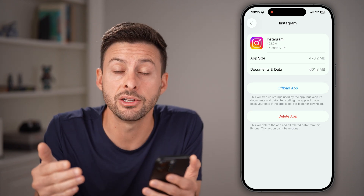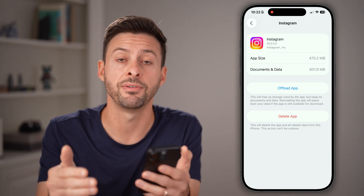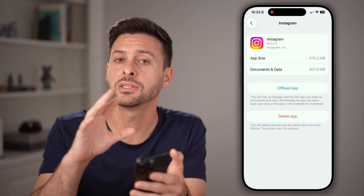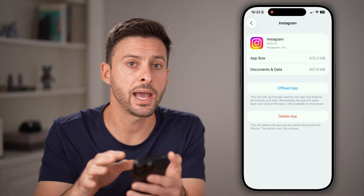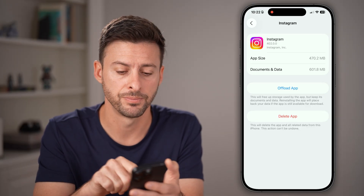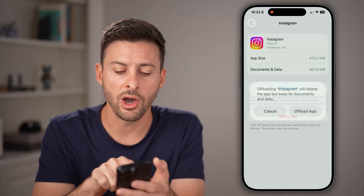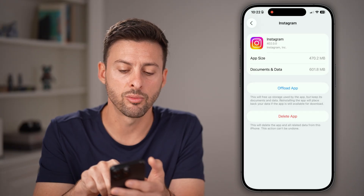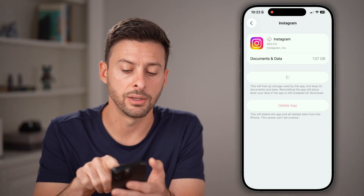What this does is it clears the temporary files and the cache, it doesn't log you out, and it force updates it to the latest version. So just offload this app and then reinstall it.